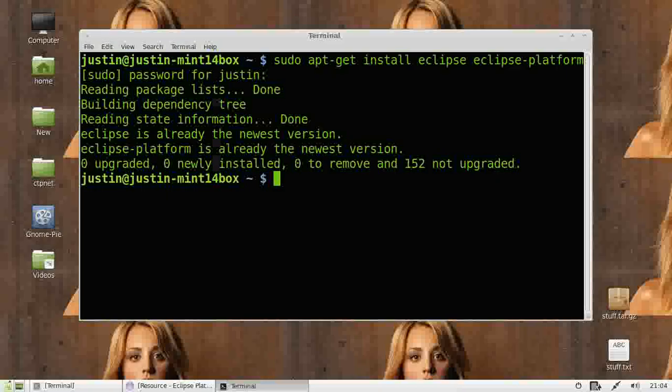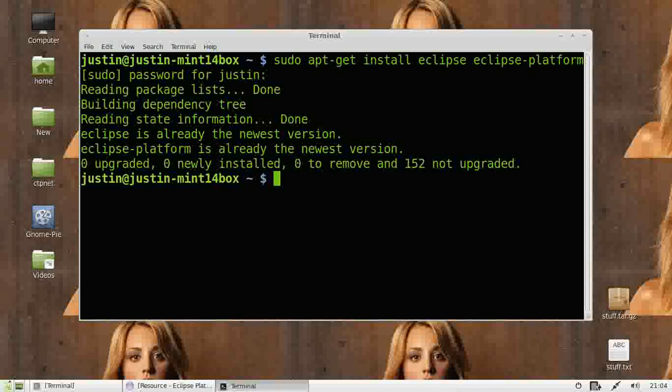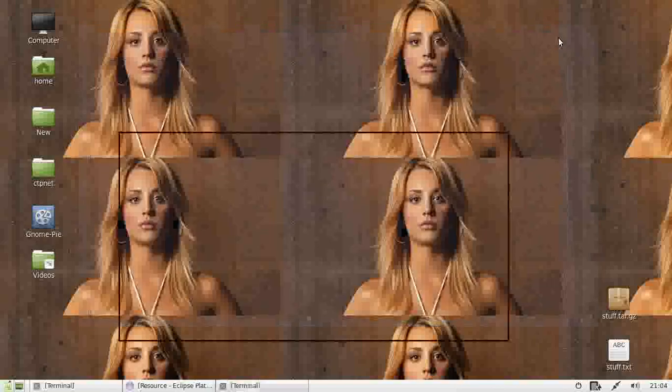So that's pretty much it guys, that's how you install and start up the old Eclipse IDE program for programming. Alright, cheers guys, hope you've enjoyed.